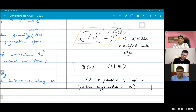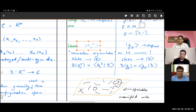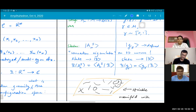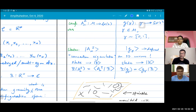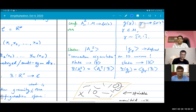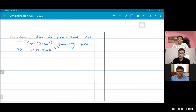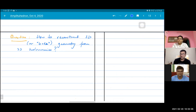If you work with connections as your configuration variables, you don't have a problem because they are defined on your manifold directly. But the problem is that quantum theory in terms of connections is very difficult — it's intractable. Quantum theory in terms of holonomies is tractable. For one thing, they are gauge-invariant variables.